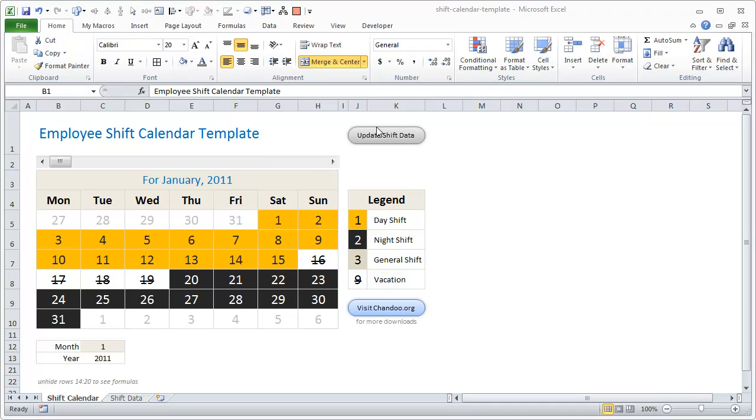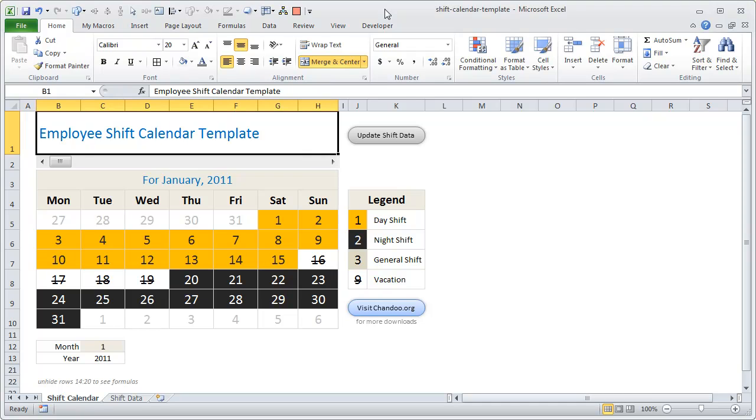Hi everyone, welcome to chandoo.org. A couple of days ago, Dennis, who is a longtime reader, sent me an email. She works in an environment where she has to attend work in shifts—some days in day shift, some days in night shifts, some days in general shifts, and things like that.